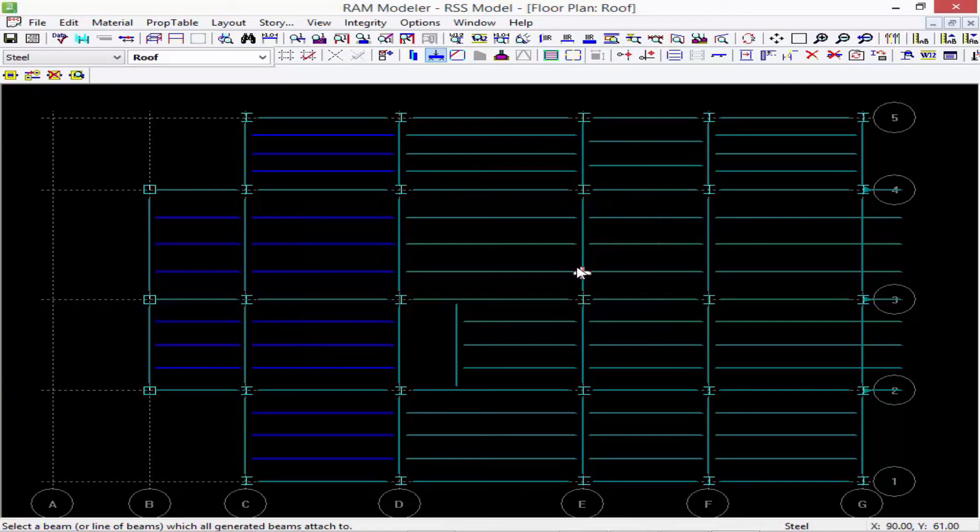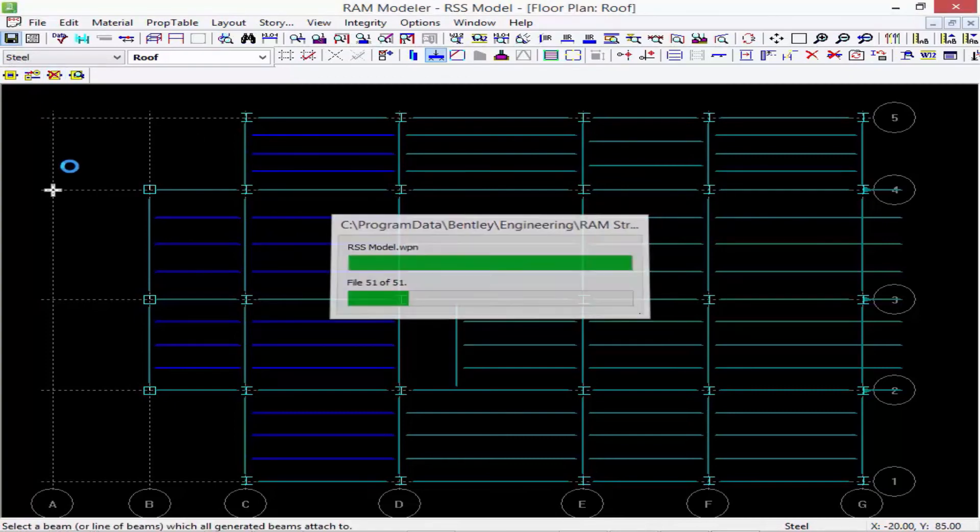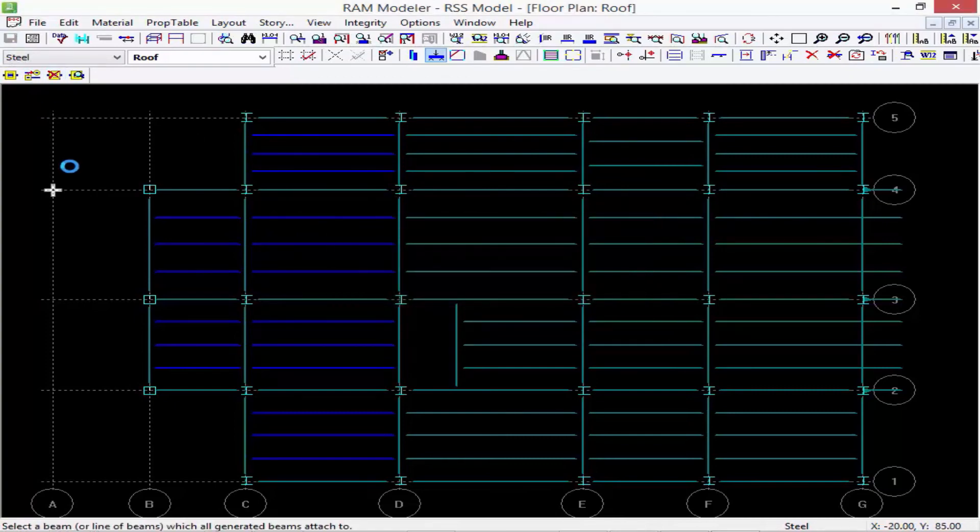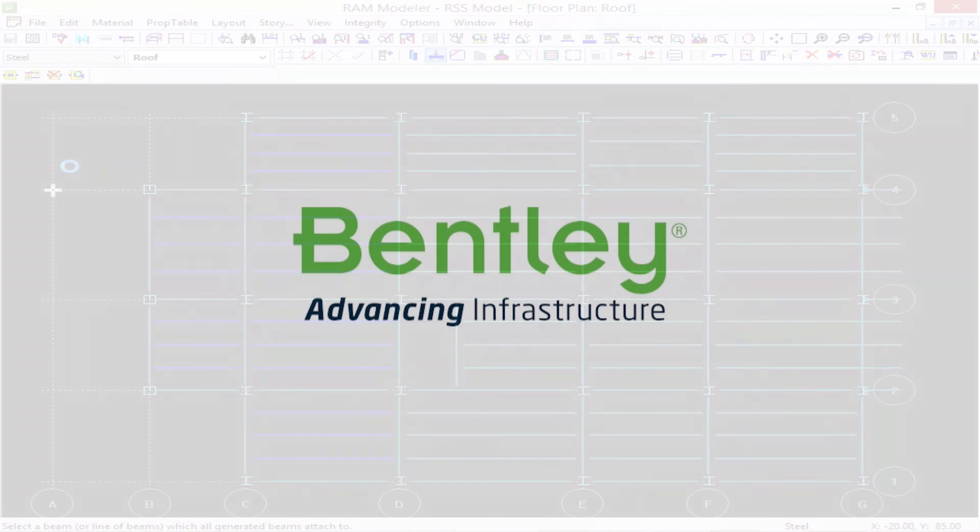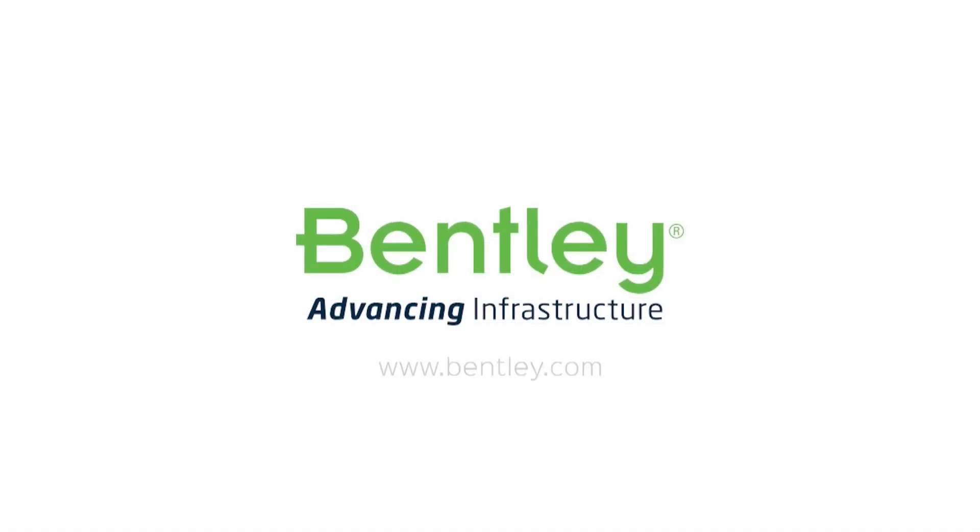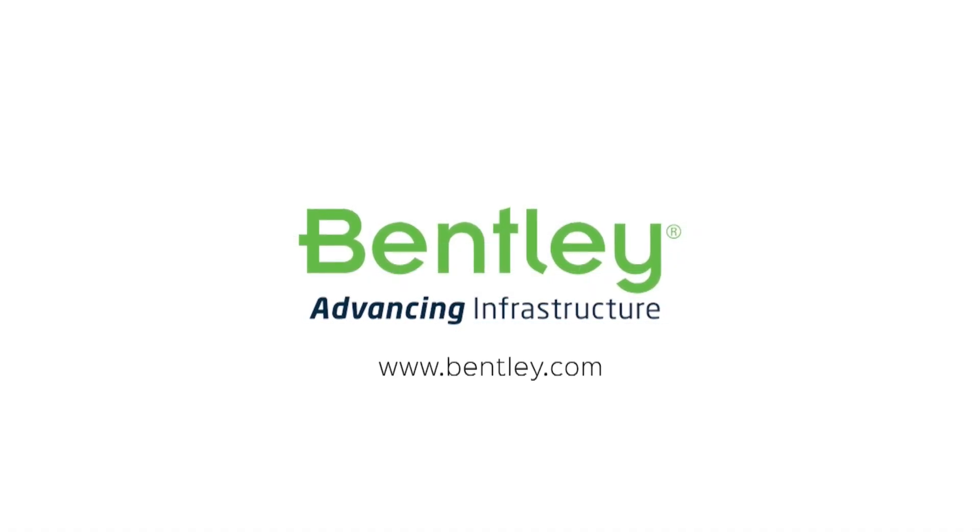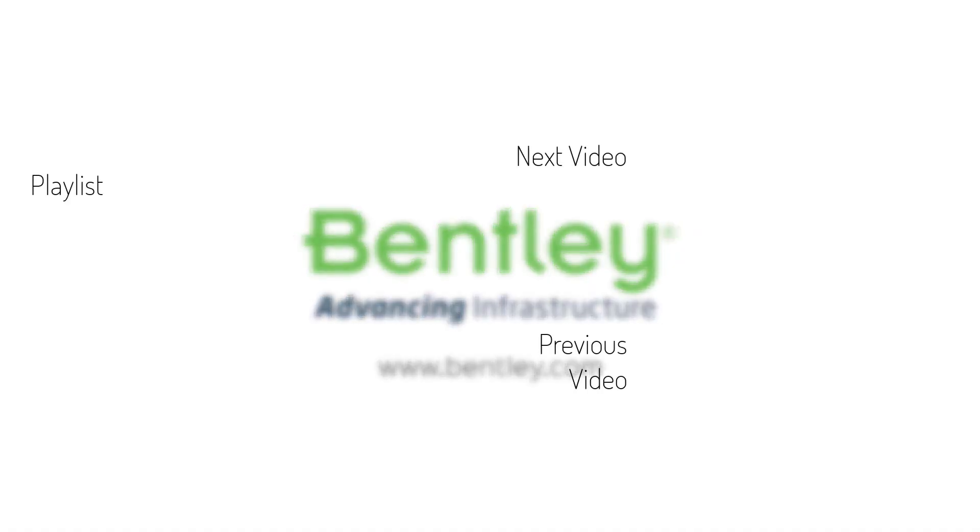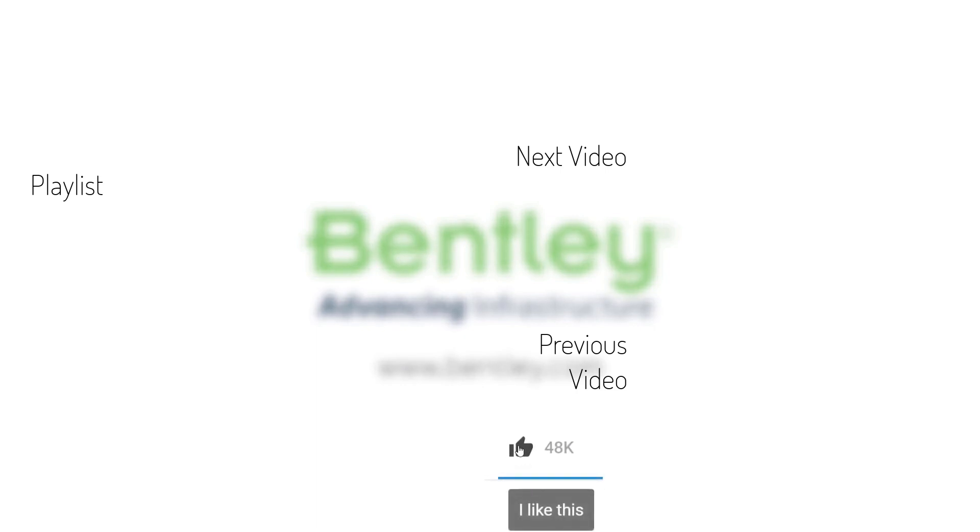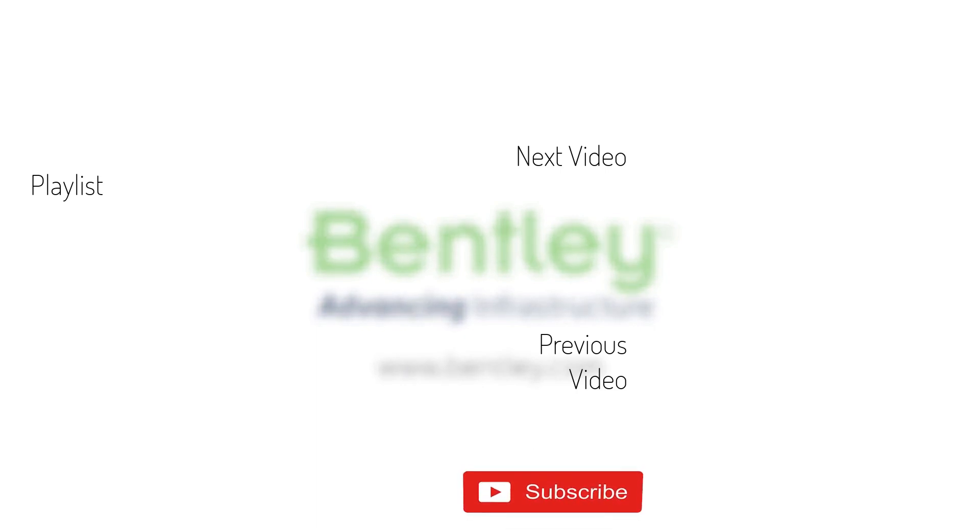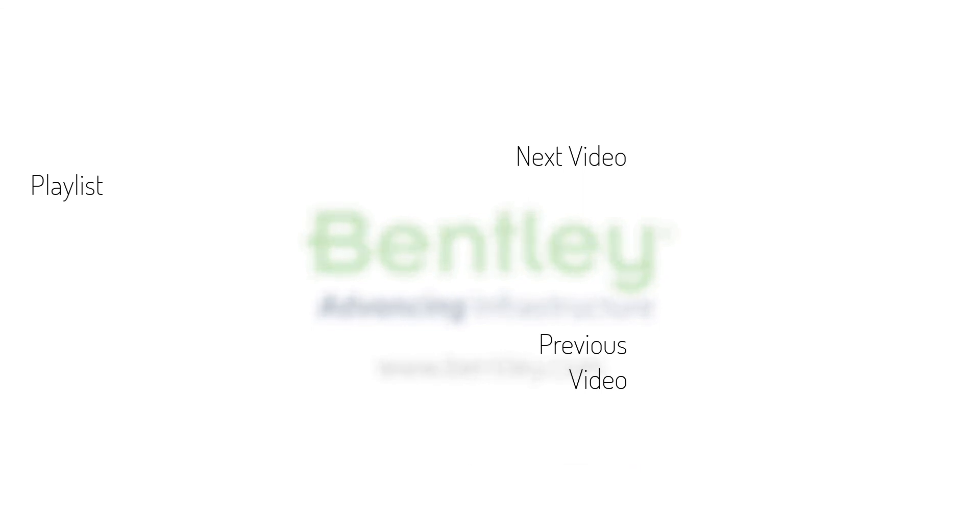If you found this video helpful, please give it a like. If you want to see more such series, consider subscribing to our channel. Thank you and see you next time.